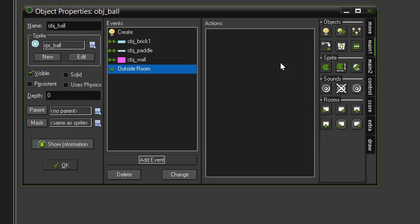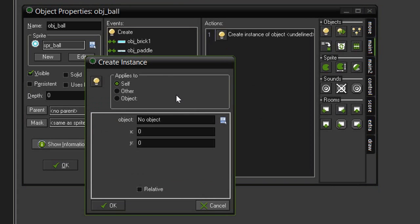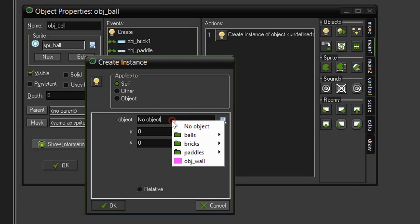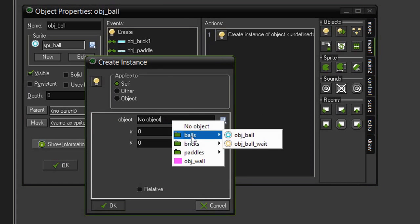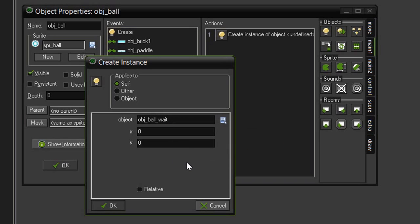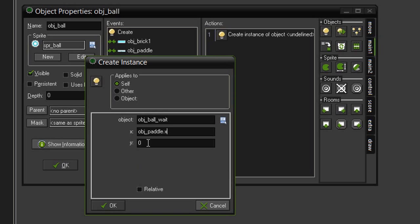So over here in main 1 under objects this little light bulb create instance drag that over and the object we want to create is the object ball weight. We're going to have to position this ourselves when it pops up on screen and we're going to want it back in place right above the paddle. So our x position is going to be obj_paddle.x which will line it up in the center of our paddle because the origin point of both of our objects is centered. And the y coordinate is going to be obj_paddle.y minus 24.